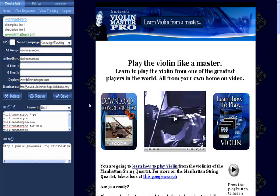The first thing I like to do is capitalize my display URL. I'll capitalize the V in violin, the M in master, and the P in pro here. If you look at the headline, you'll notice that the violin master pro is now appropriately spaced, and the ad group name is appropriately spaced as well.